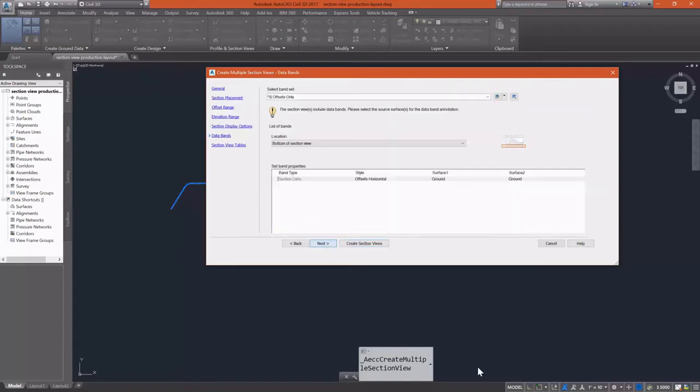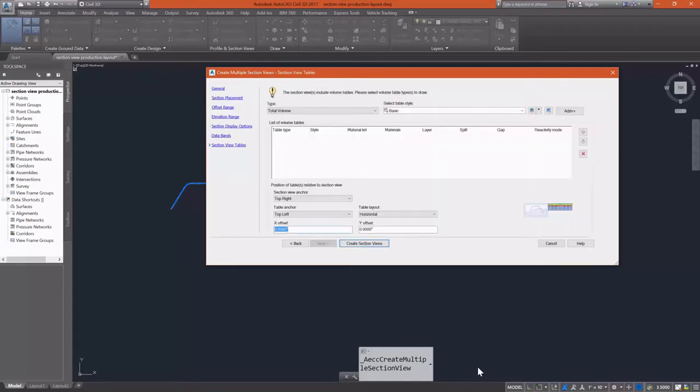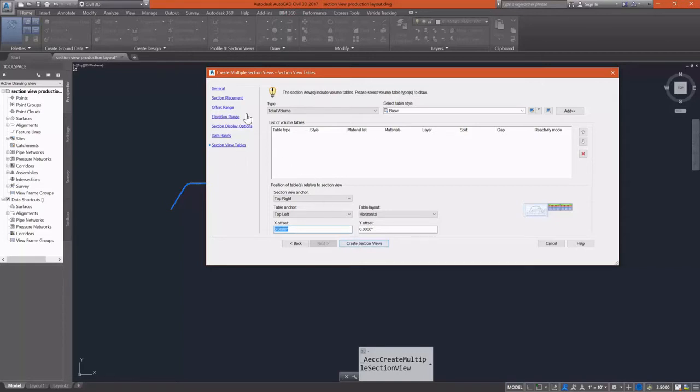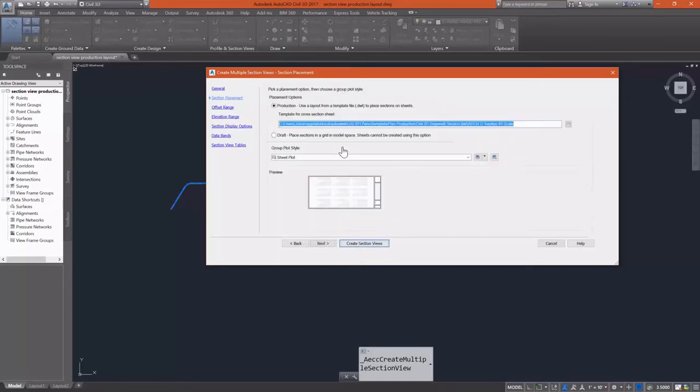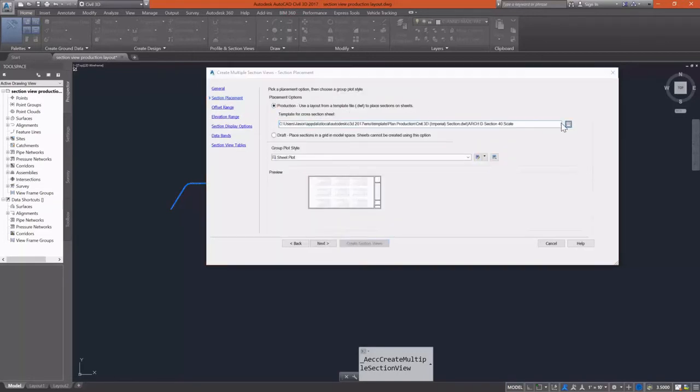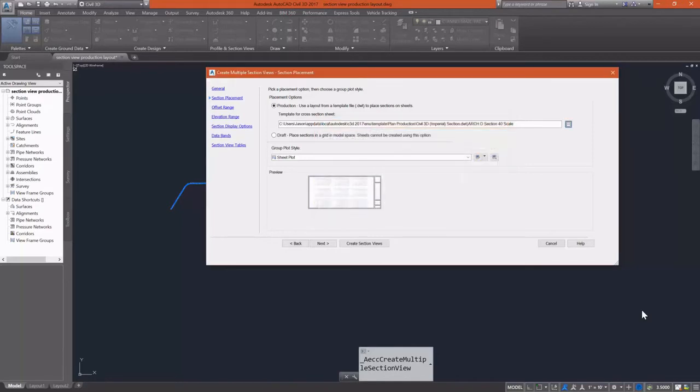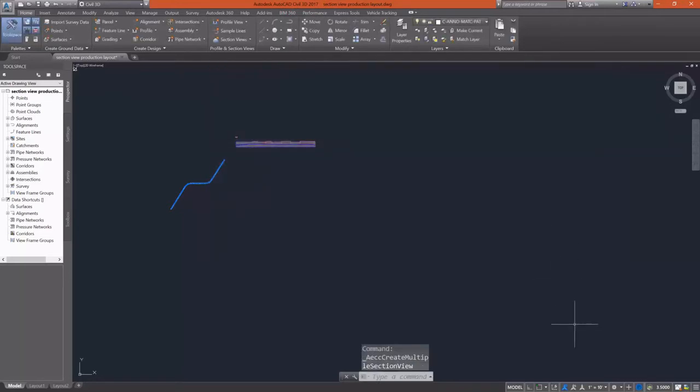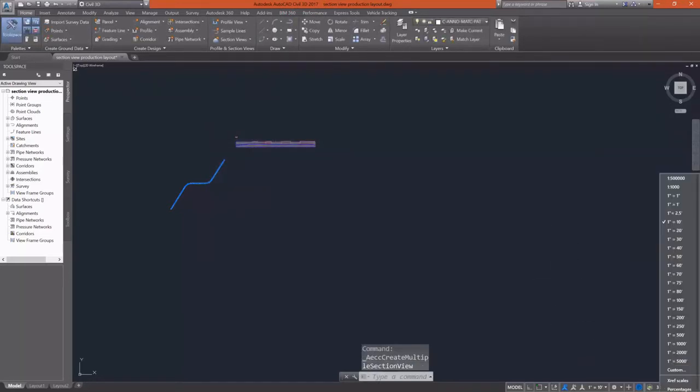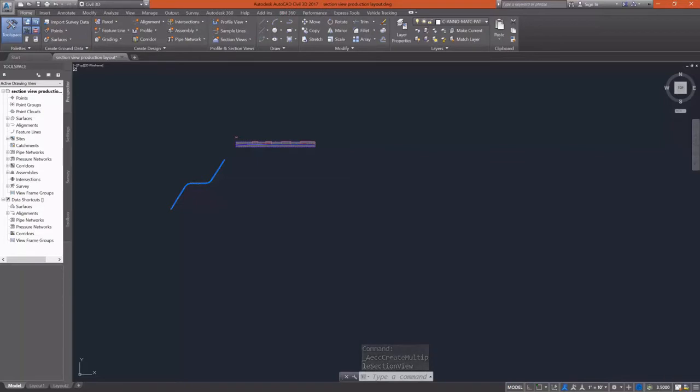I'm going to go through just like I did before and change up some options, but I happen to remember something when I was doing this. Let's go back and take a look at our section placement and realize that we're using an architectural sheet d-size at a 40 scale. That creates a small problem because my drawing is currently set up with an annotation scale of 1 inch equals 10 feet.